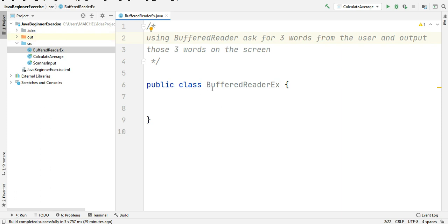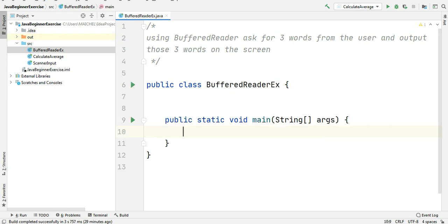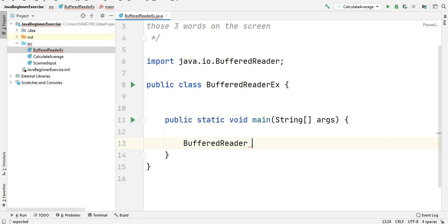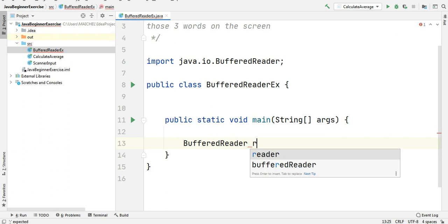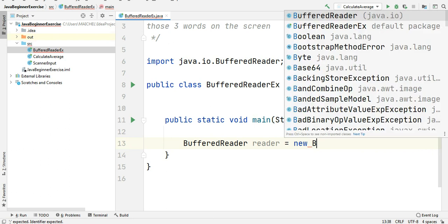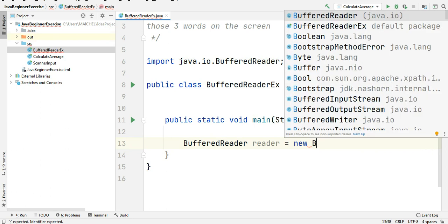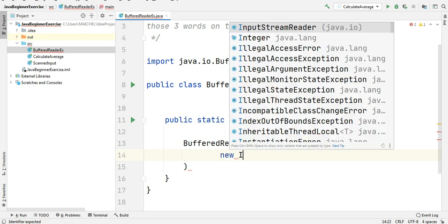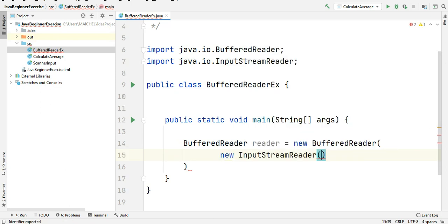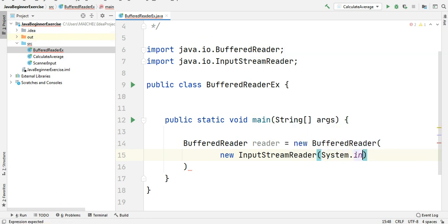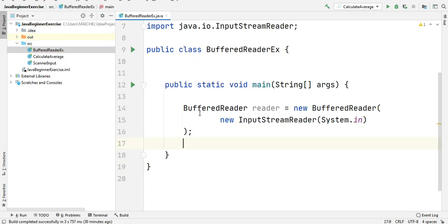Here I created a class called BufferedReaderExample. I will add the main method, and first of all I need a BufferedReader object to read the input from the user. BufferedReader, call my object reader equals new BufferedReader, and between brackets I need to pass new InputStreamReader and it takes System.in as a parameter. Here we put a semicolon. Now we have our reader object. It's ready.